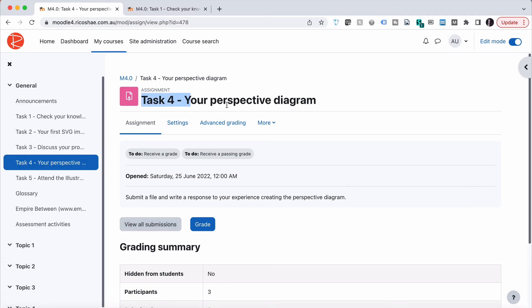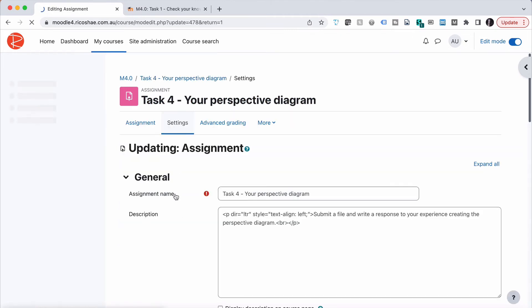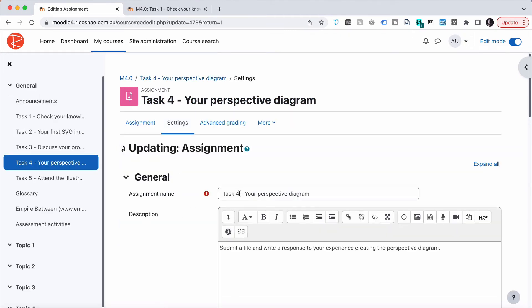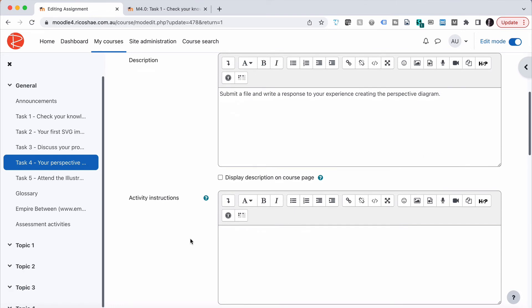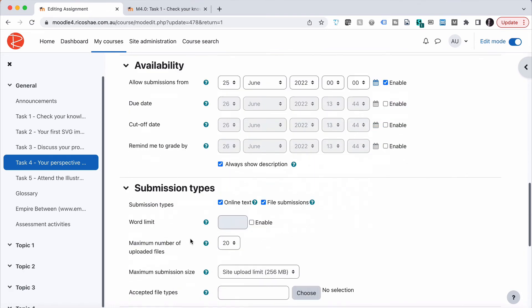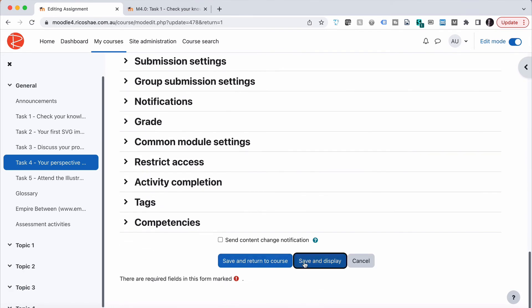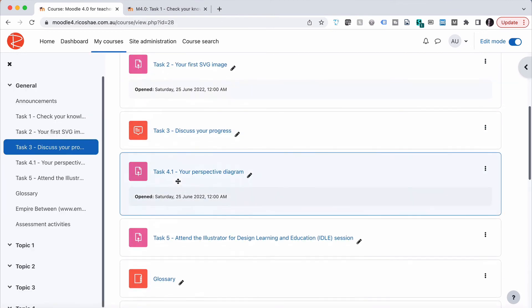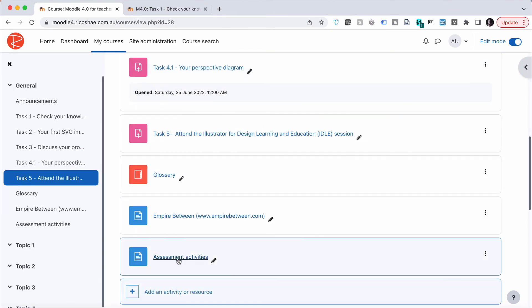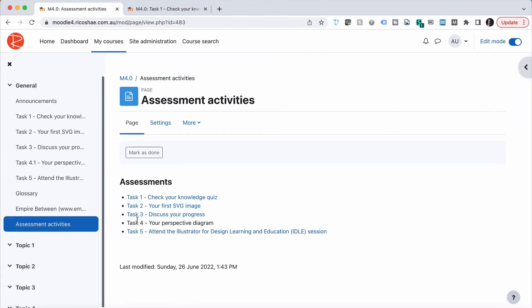The thing to be aware of is if I change this name from assessment task four to assessment task four point one, any change at all—even extra spacing—can cause this issue. If I make that change and save, then go back to my assessments page, you'll see that number four is no longer linked because that name doesn't match the assessment's name anymore.